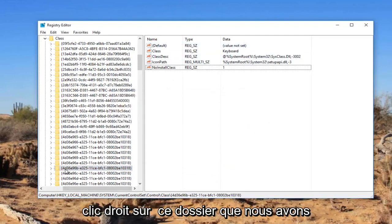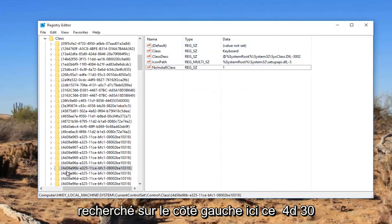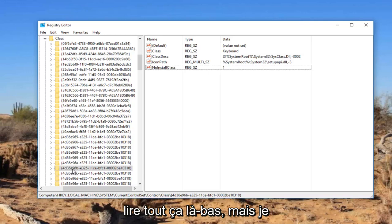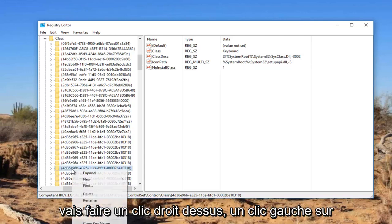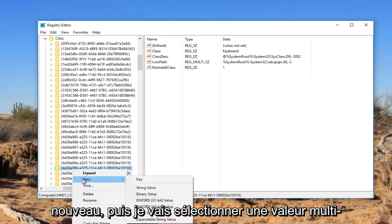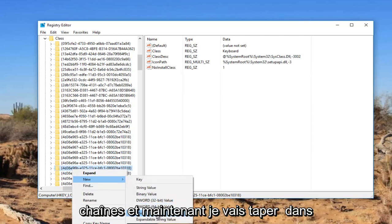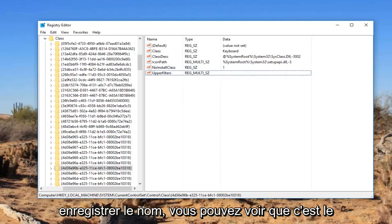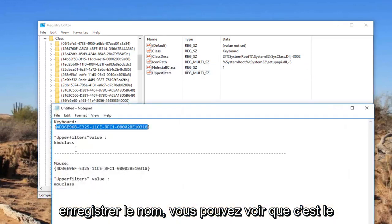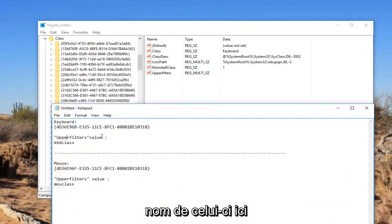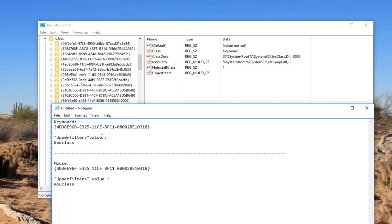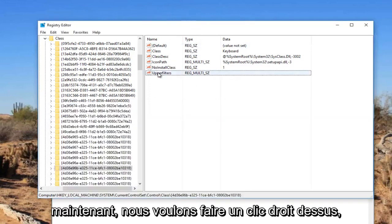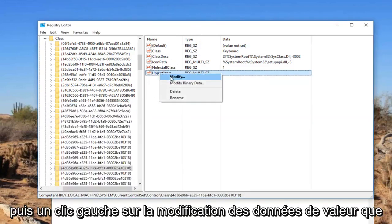You want to right click on this folder that we searched for on the left side here. There's 4D, 36E, 96B, and I'm not going to even attempt to read that whole thing there. But I'm going to right click on it, left click on New, and then I'm going to select multi string value. And now I'm going to type in upper filters. I just hit enter to save the name. You can see that is the name of it right here. Now we want to right click on it and then left click on Modify.